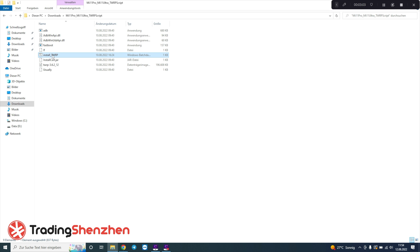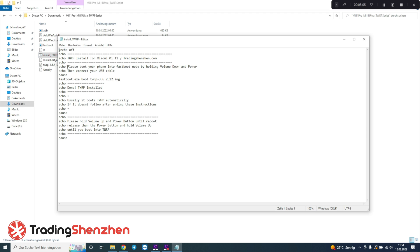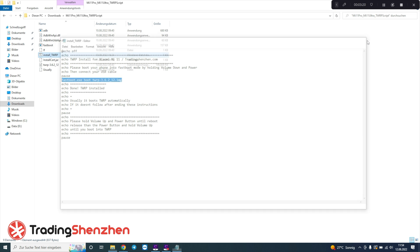When we look inside the script file it's pretty simple: it's fastboot flash boot and the touch recovery image filename. You can adjust it for any file you need, making it really easy to install a touch recovery script on any Xiaomi device.